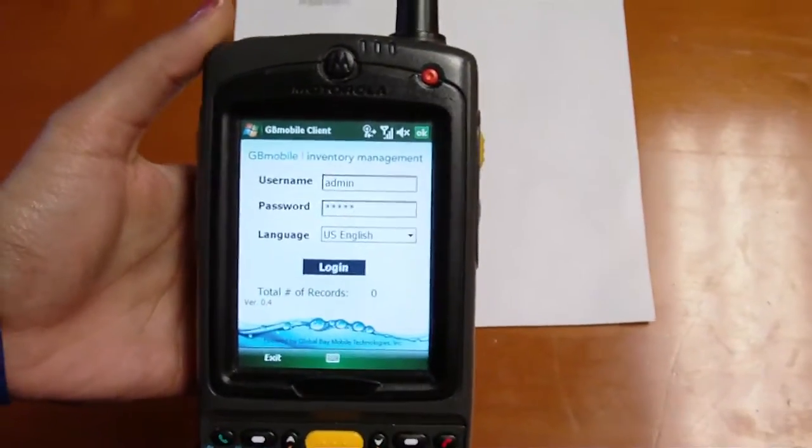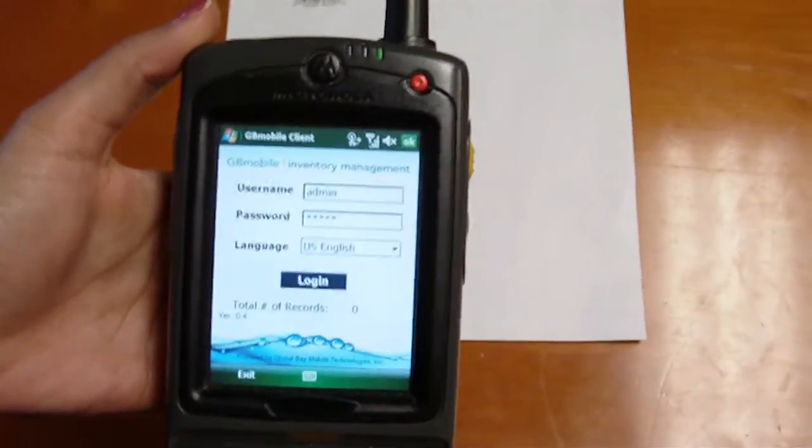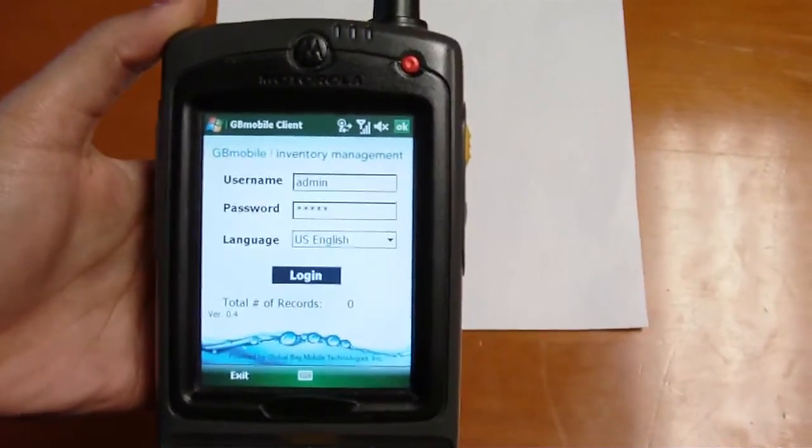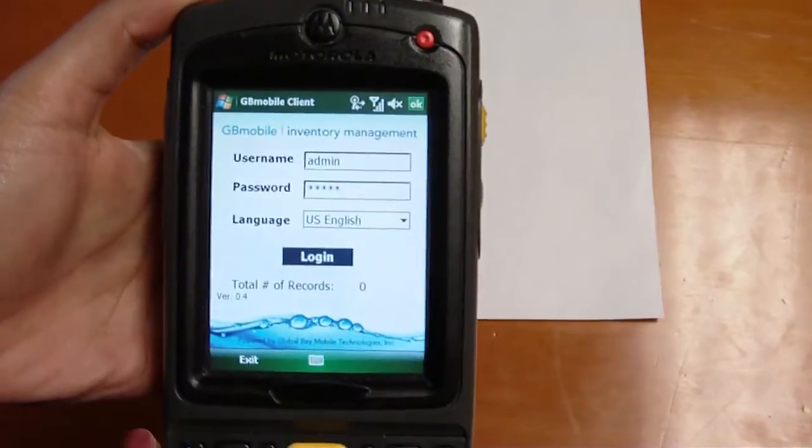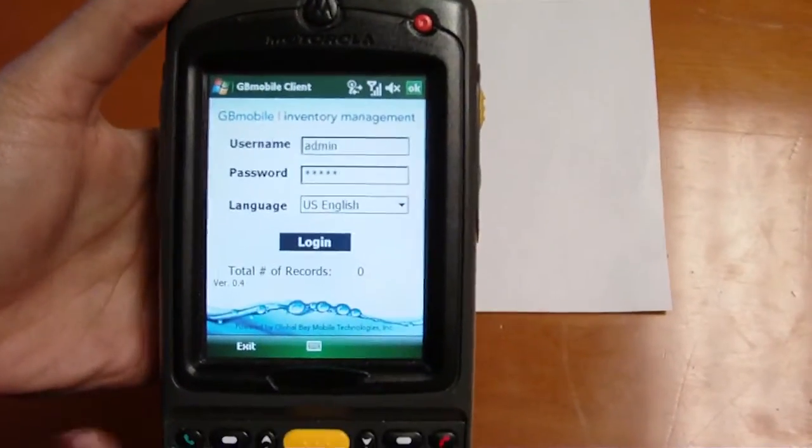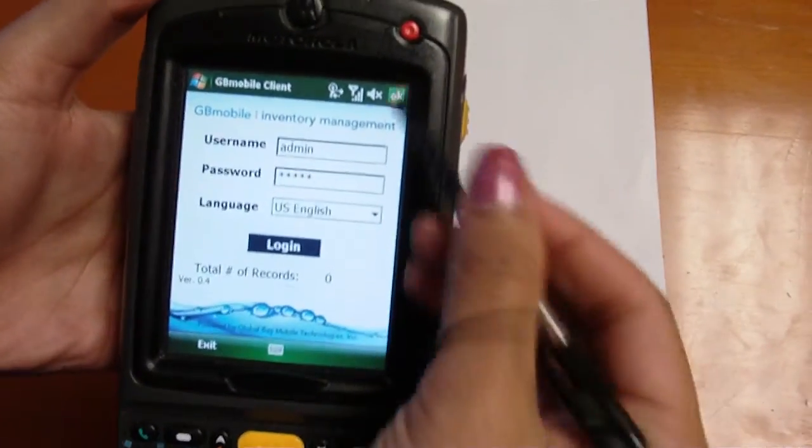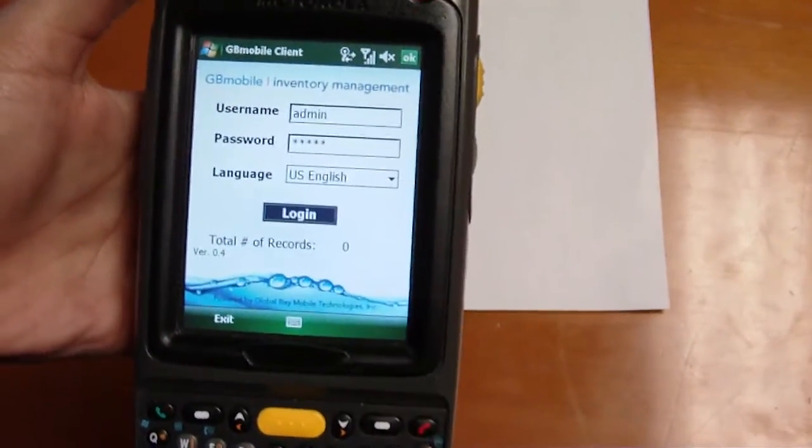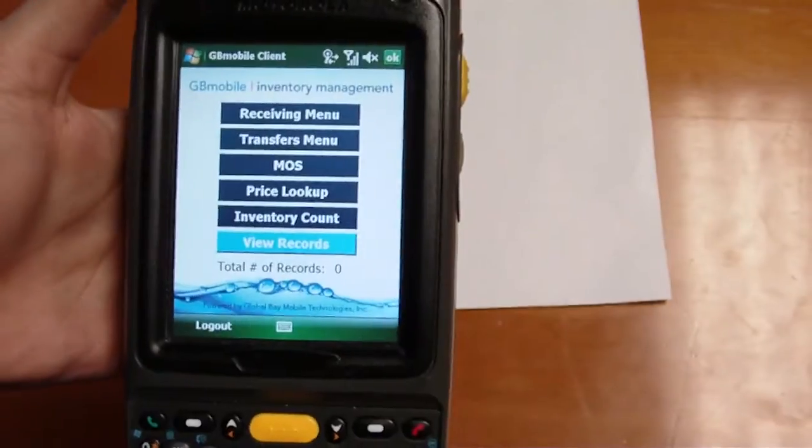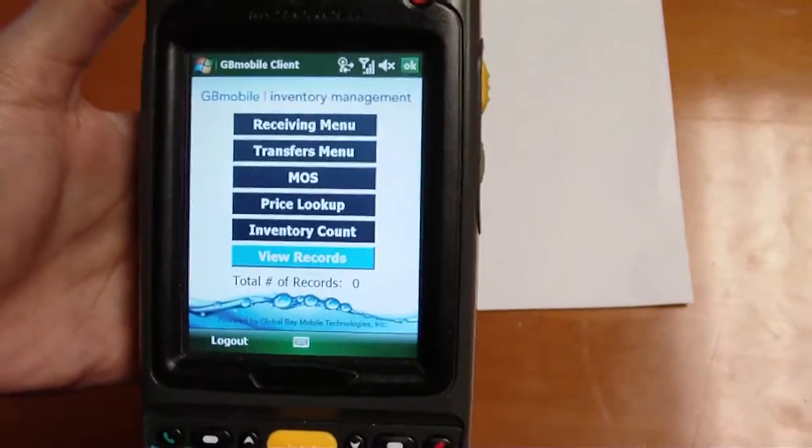For this demo, we will be showing you Inventory Management. It can be integrated into your existing inventory management systems. As I log in, I'm being authenticated against the existing user database.